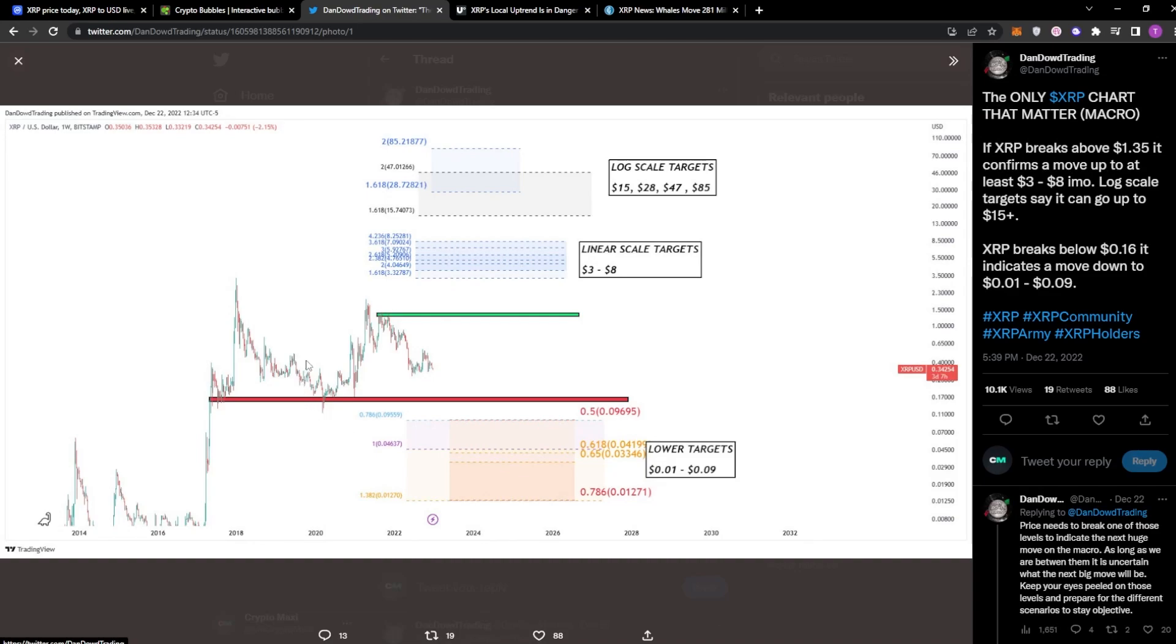This is his chart on where he thinks the price could be heading. So you can see here his lower targets here is $0.01 to $0.09. And that would be an insane price to be buying XRP.